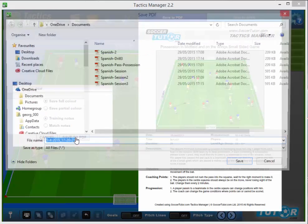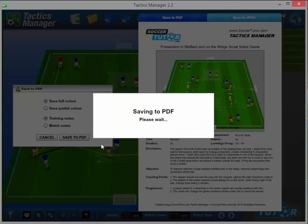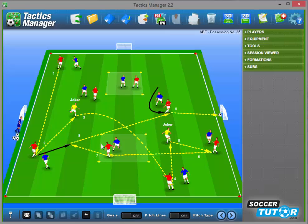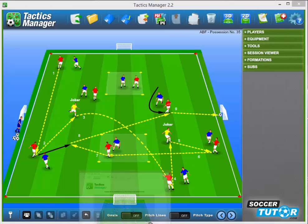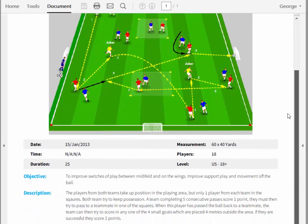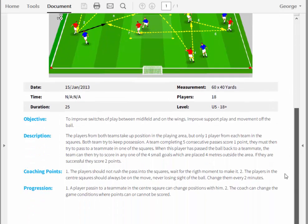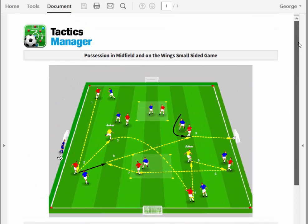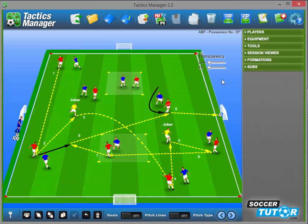Press the save to PDF button, give it a name, it takes a few seconds, and it's done. This is what it looks like — the PDF which you can now store on your computer, email to any of your coaching or player work colleagues, or even send to any of your mobile or tablet devices.